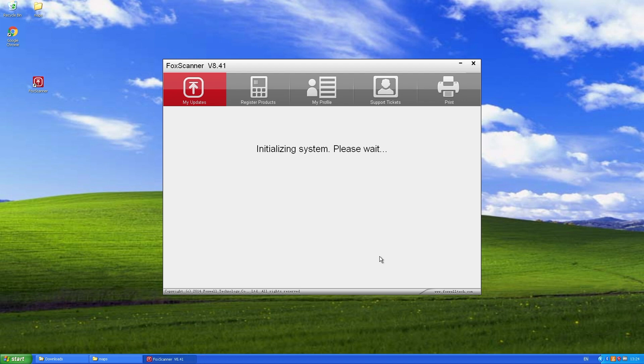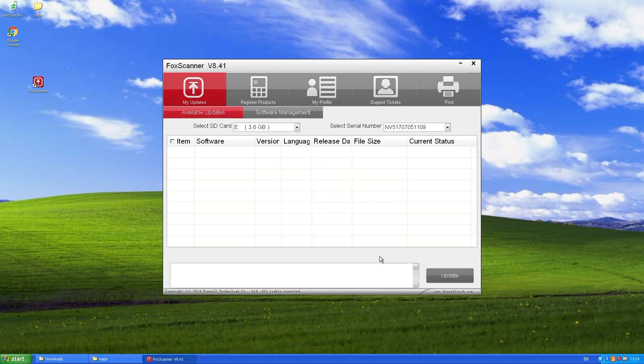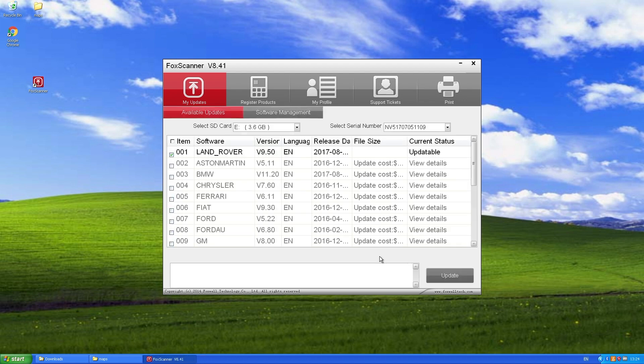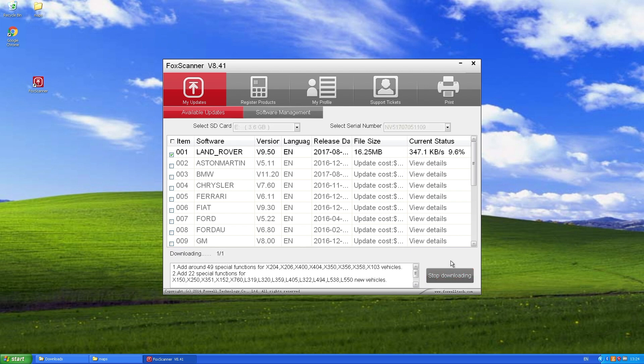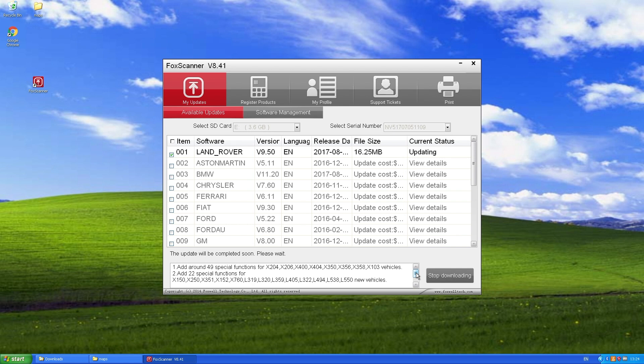And with the SD card reader in, this time it should actually show me all of the updates available for, in my case, the Land Rover. So just go down to update. And this is a bit of a bigger download, so I'll actually speed up the video so you're not watching the percentage. Click down. And once that's downloaded and then loaded onto the SD card, you're done.